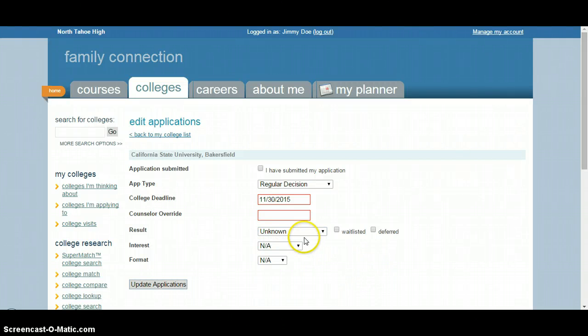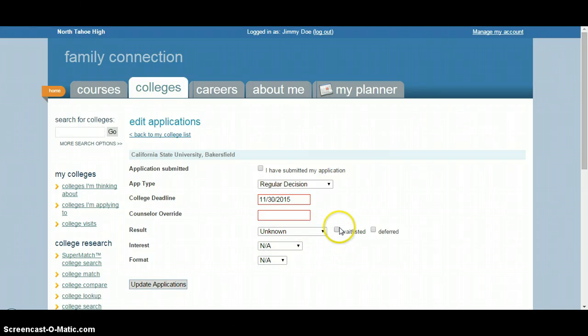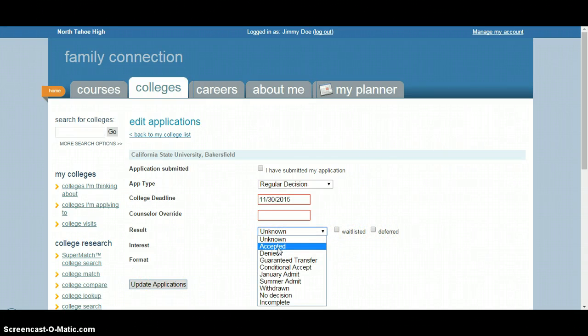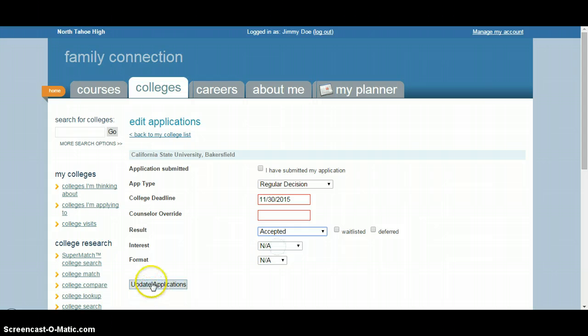We will ask for all this information by the end of the year, so save some time during senior checkout by updating this as you go along. If you're waitlisted or deferred, feel free to check those, and all you need to do is hit the update applications button and that's it.